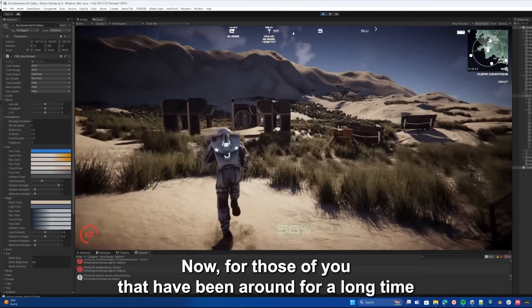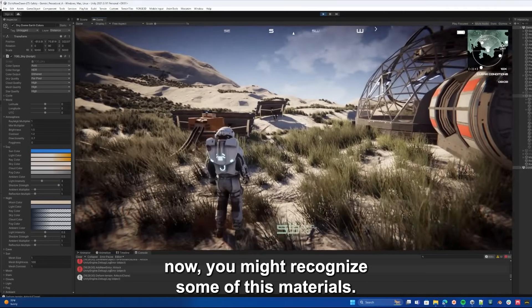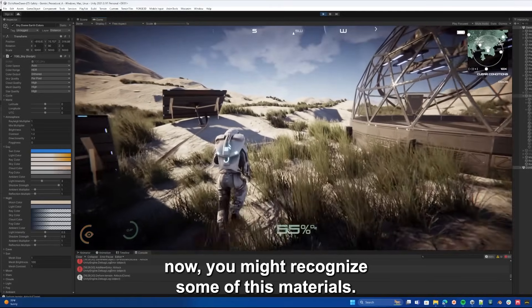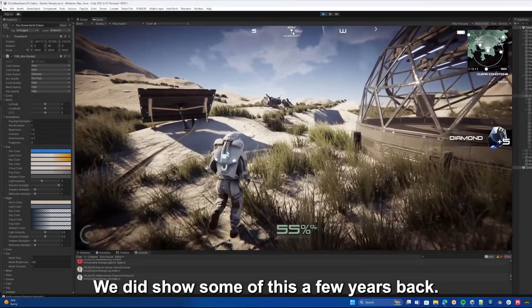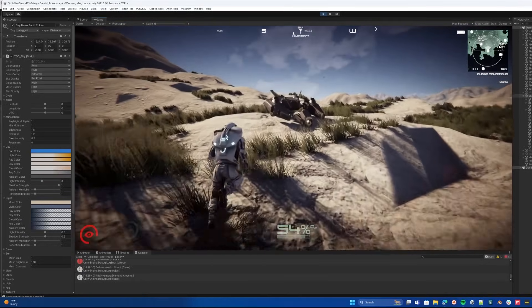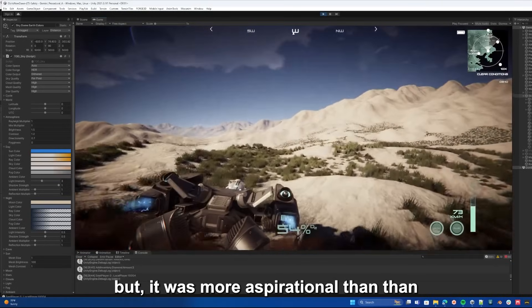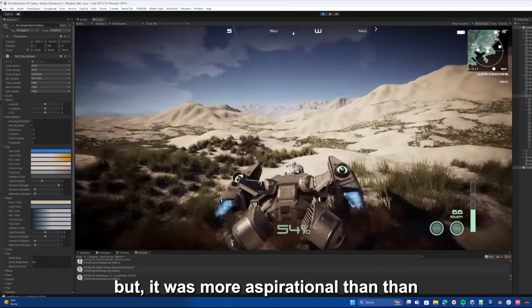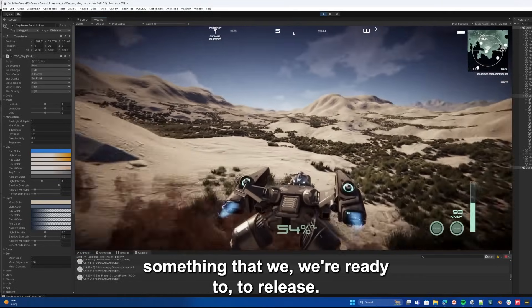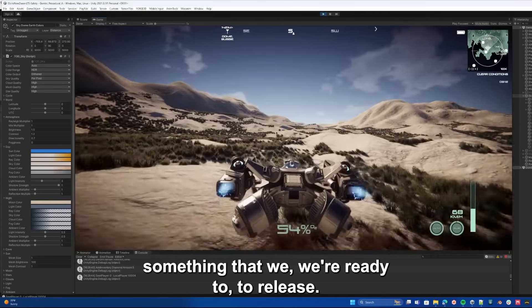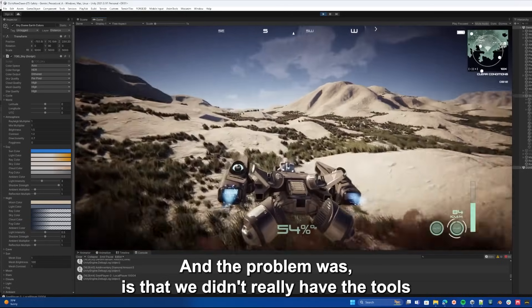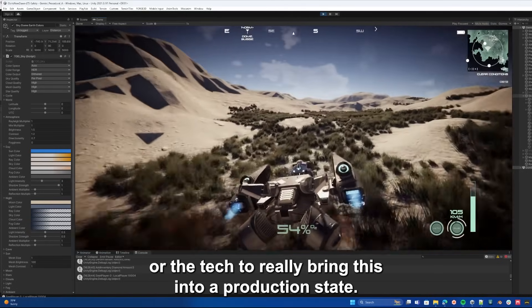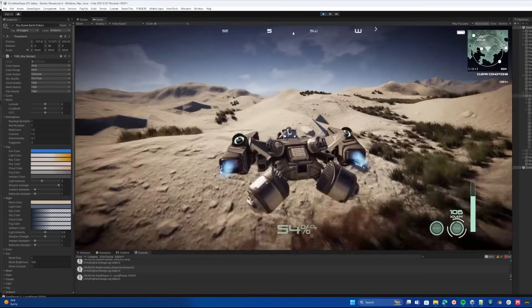Now for those of you that have been around for a long time, you might recognize some of this material as we did show some of this a few years back, but it was more aspirational than something that we were ready to release. The problem was that we didn't really have the tools or the tech to really bring this into a production state.